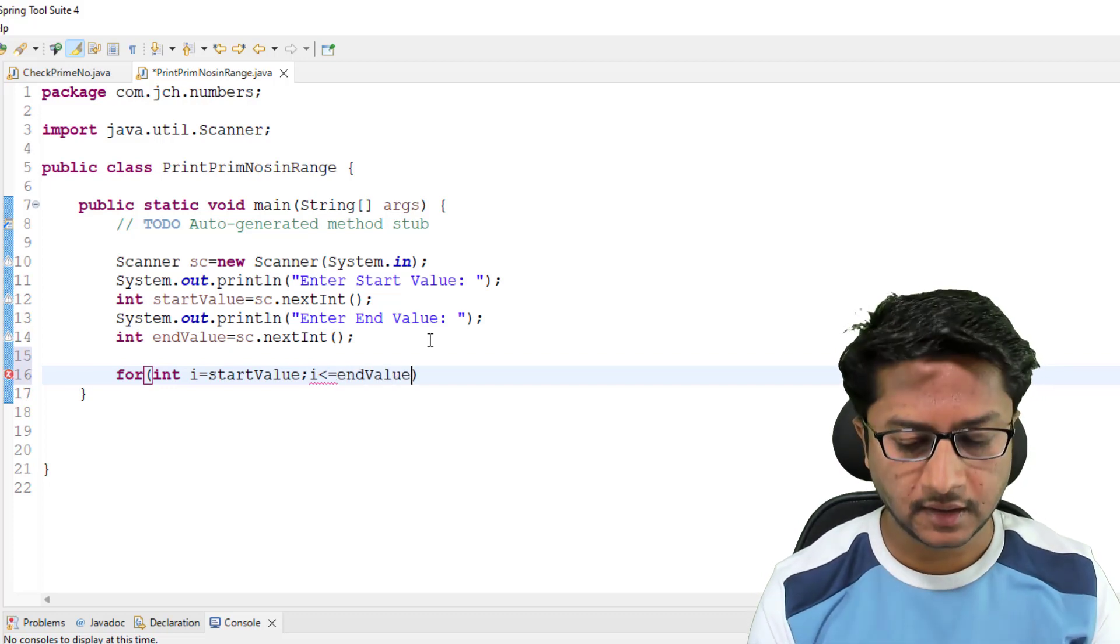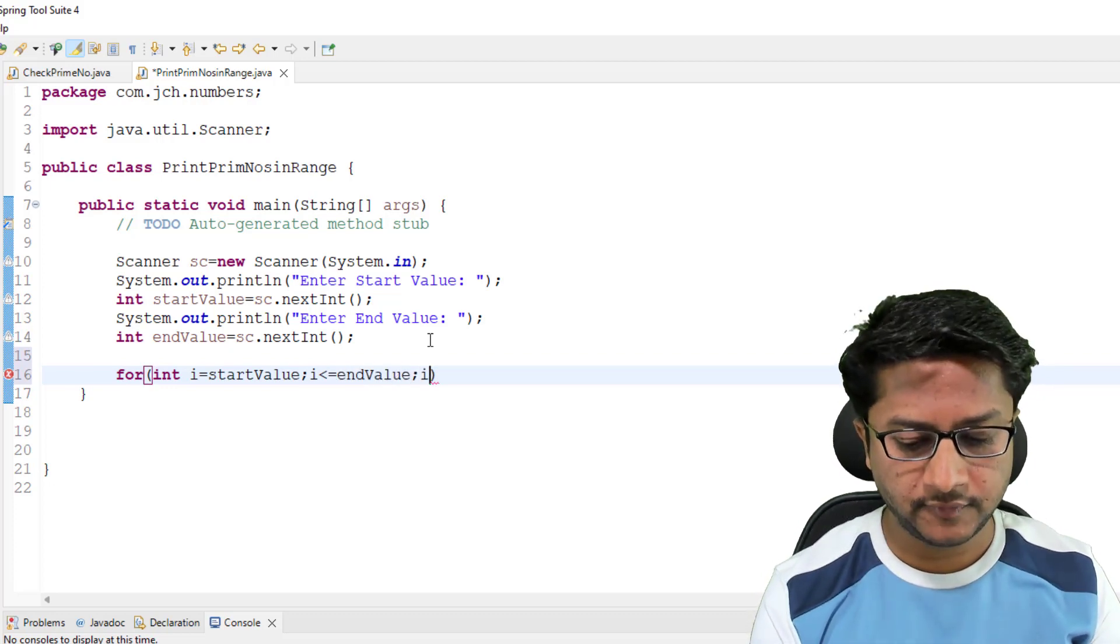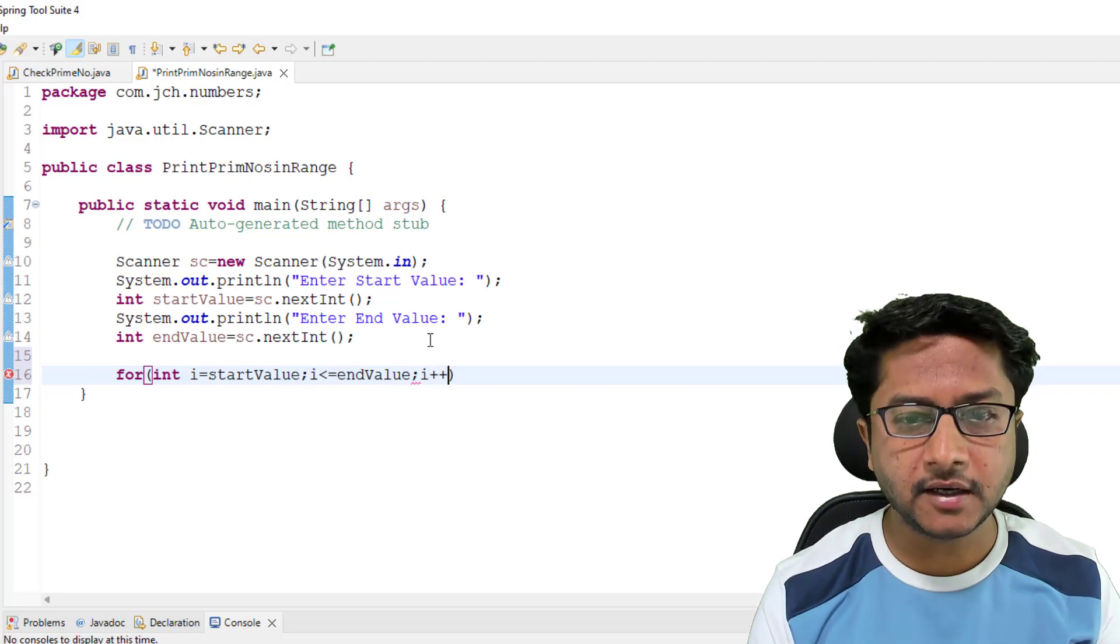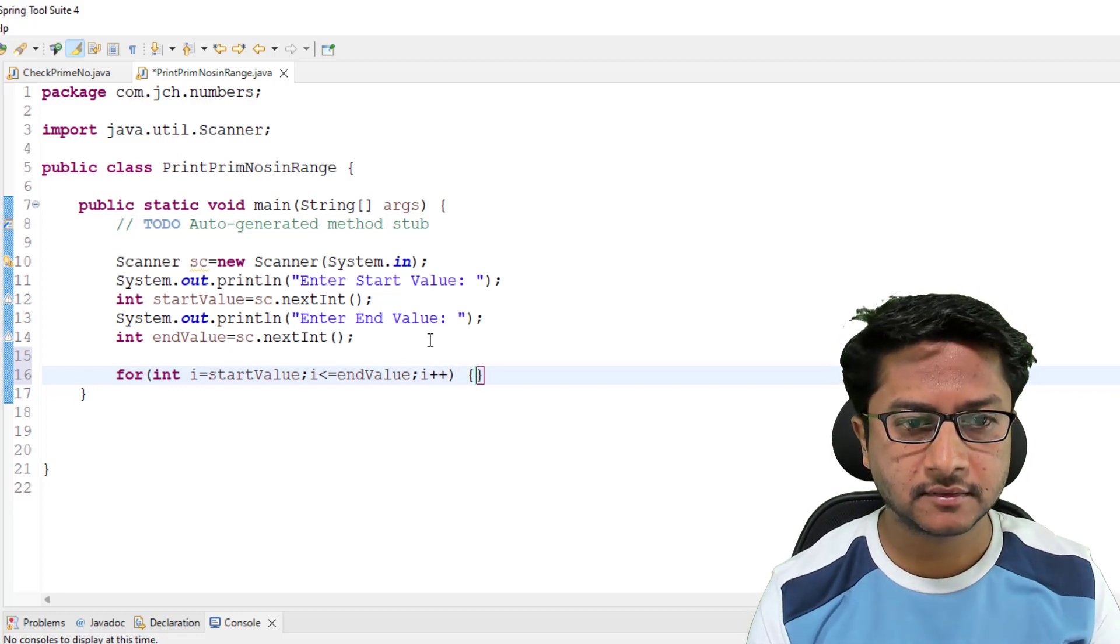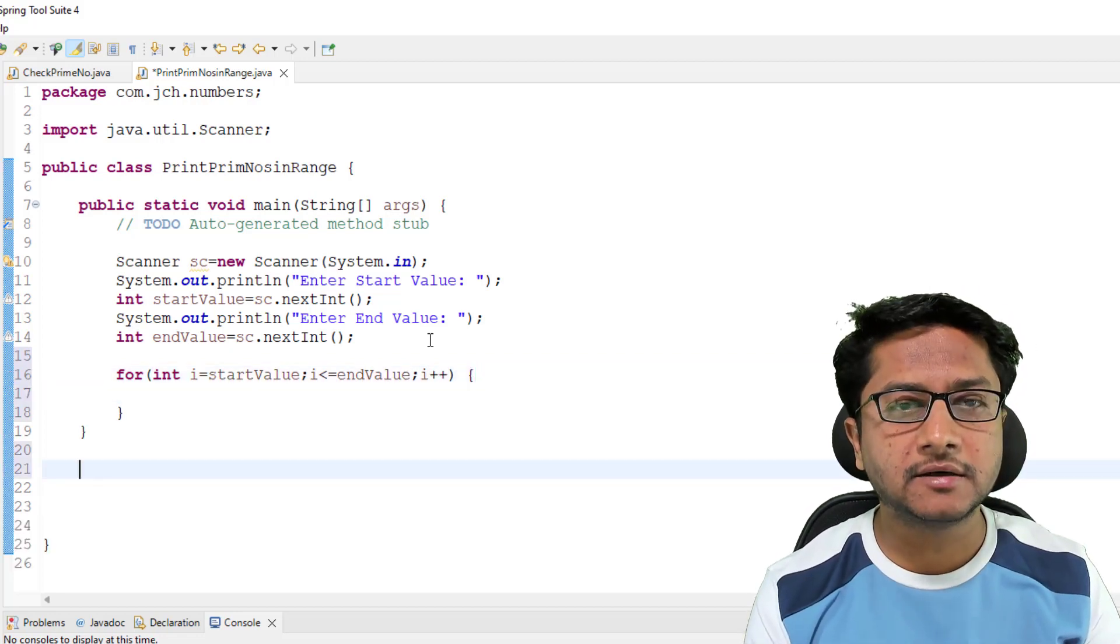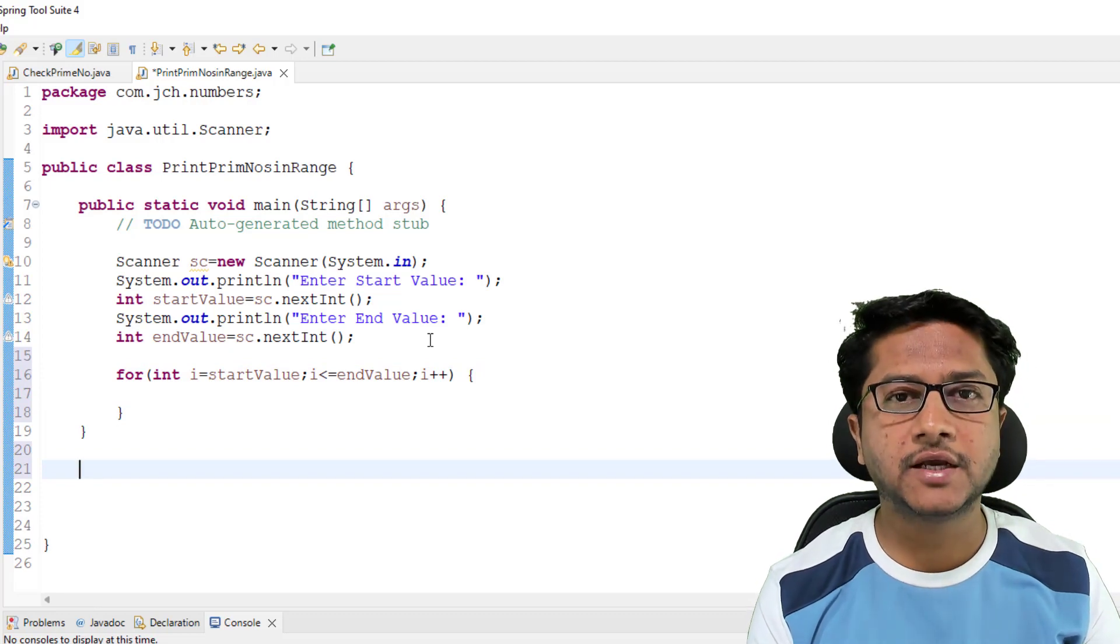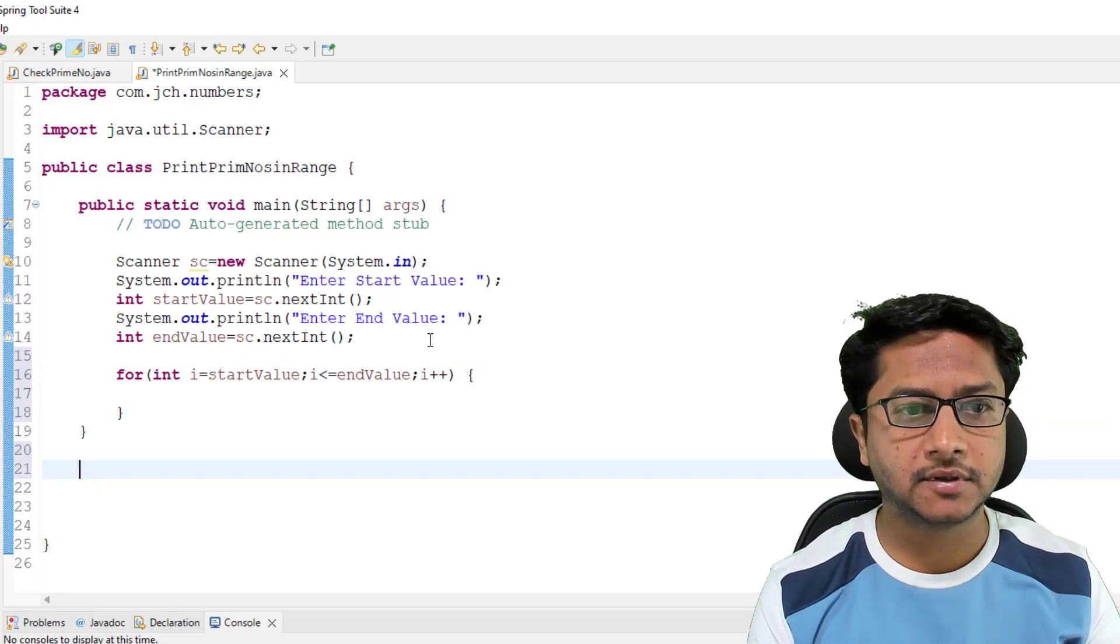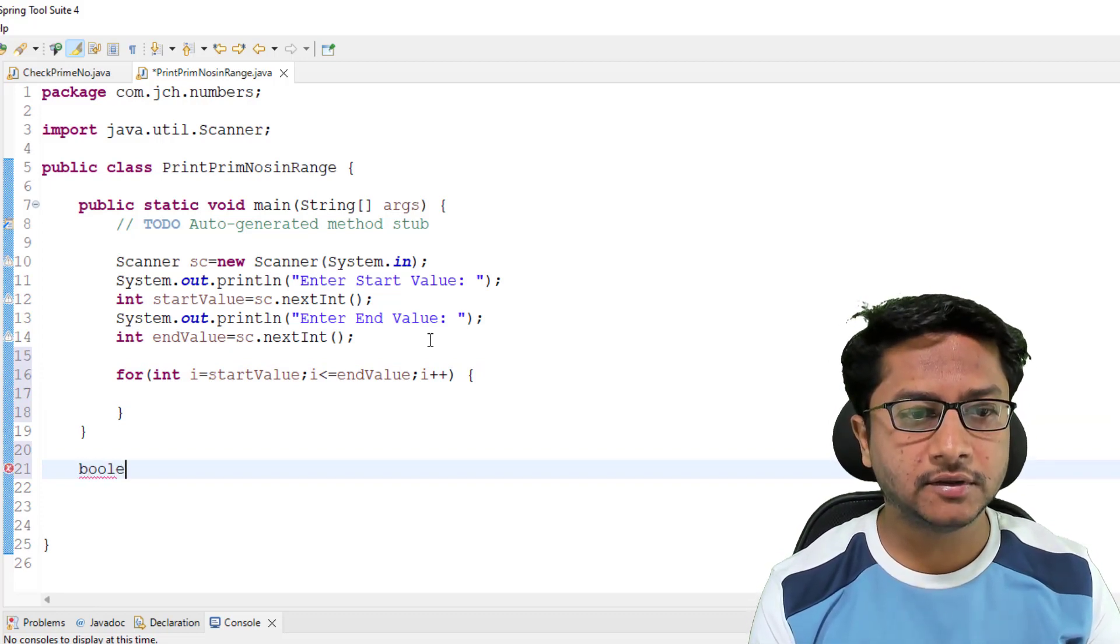Then we will increment i. I will be creating another method just to check prime number. Its return type is boolean.